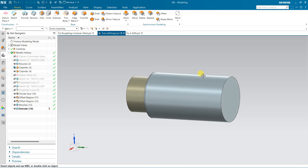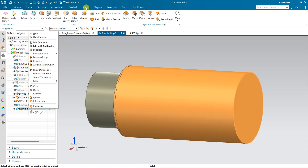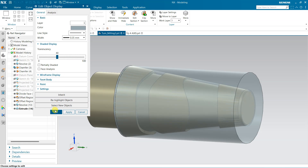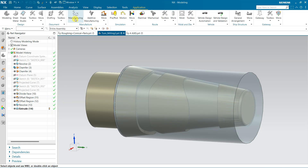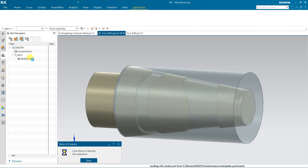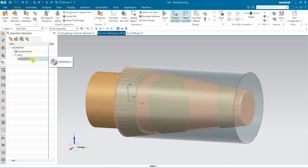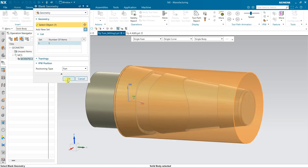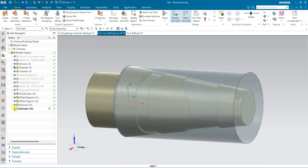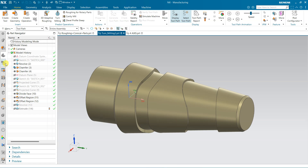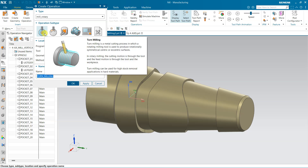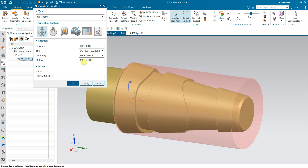I will use both blank configurations and show you the result. Come to manufacturing. For the first case I am using this outer blank. You can hide the geometry as well. I need a tool — this is a turn milling tool — and the work piece is set to rough.